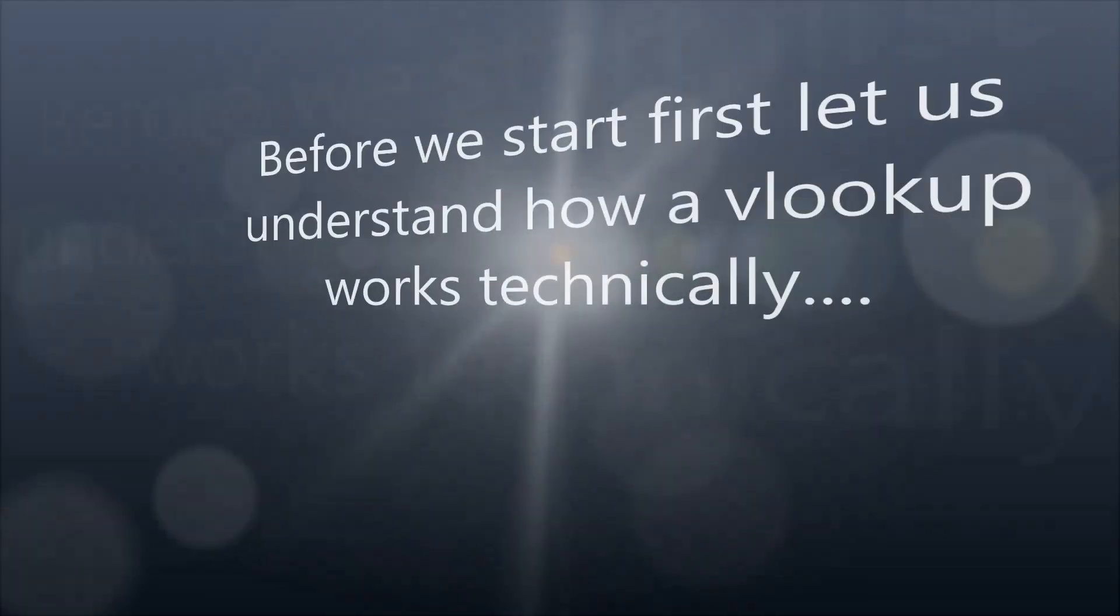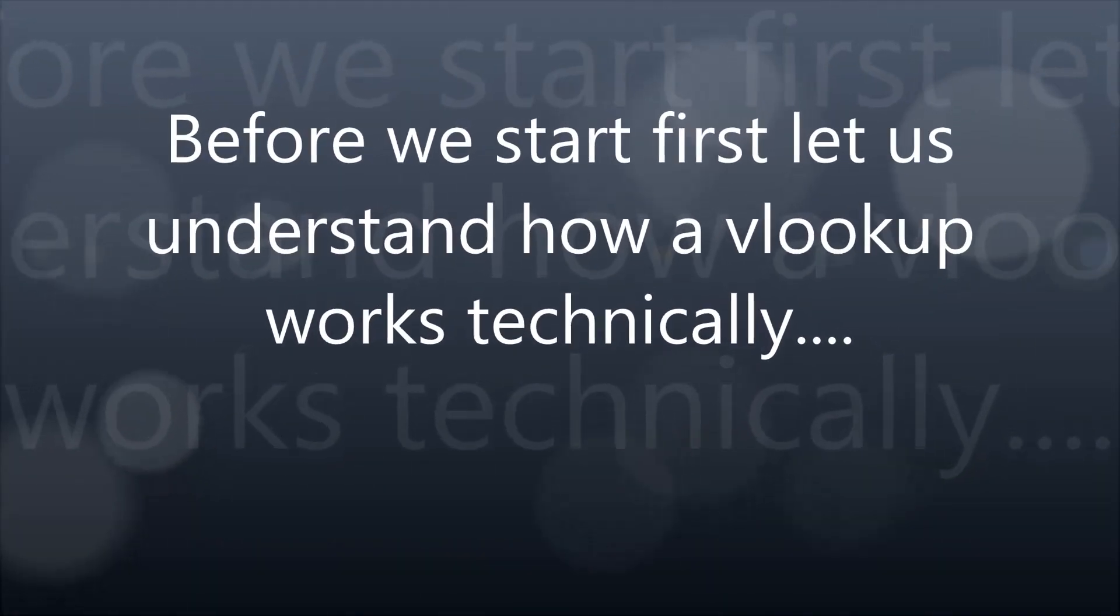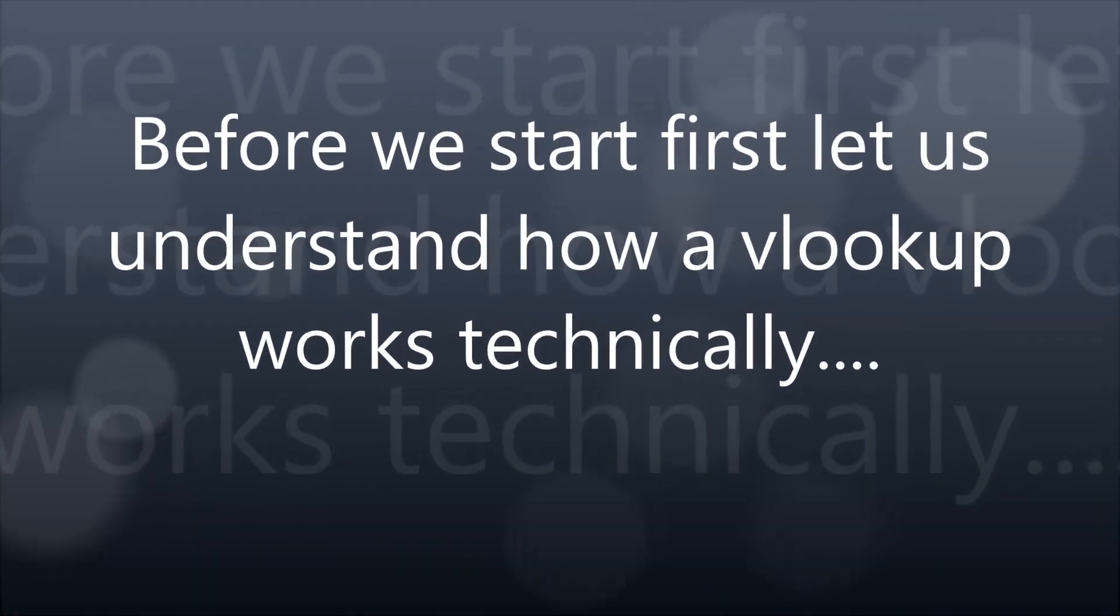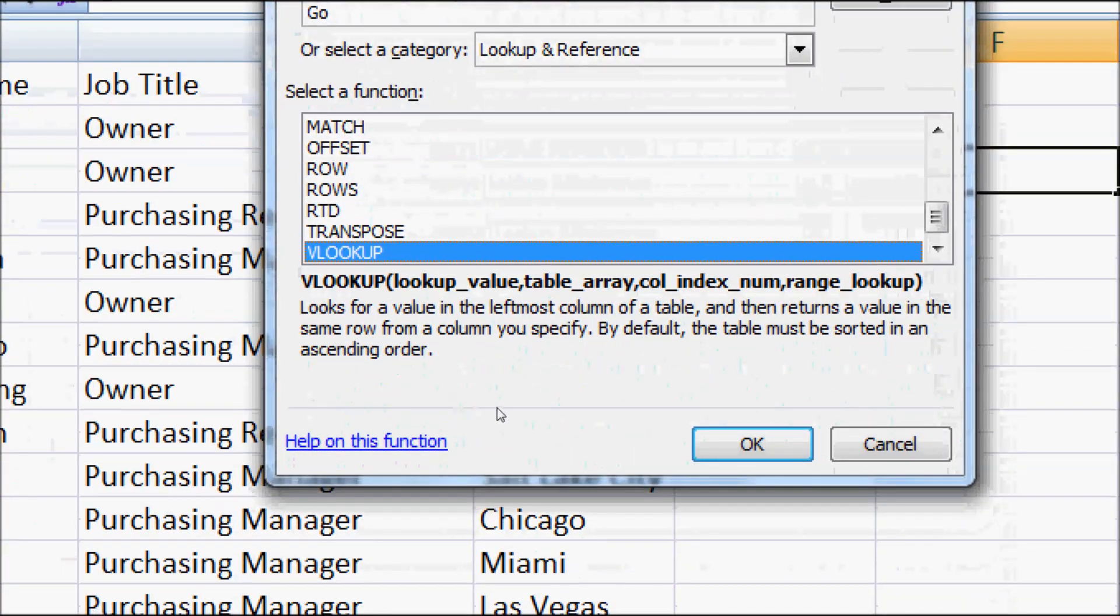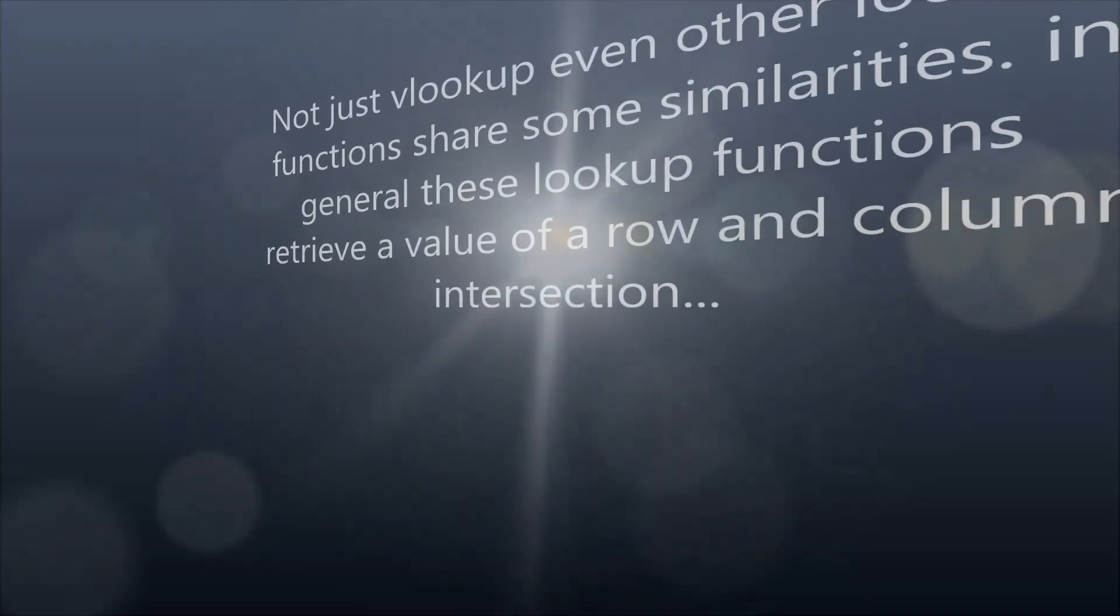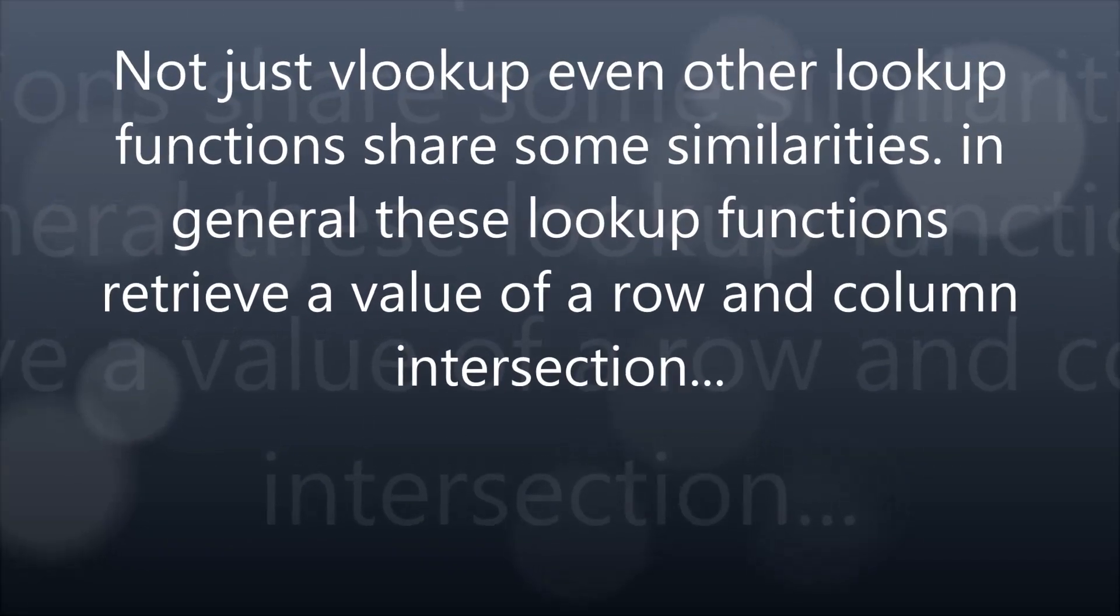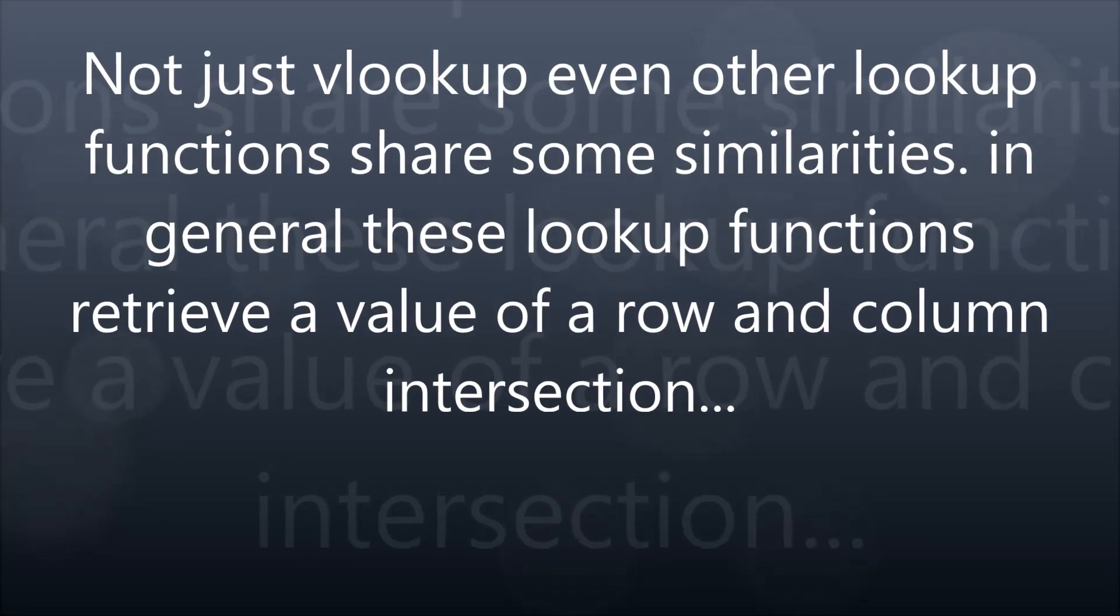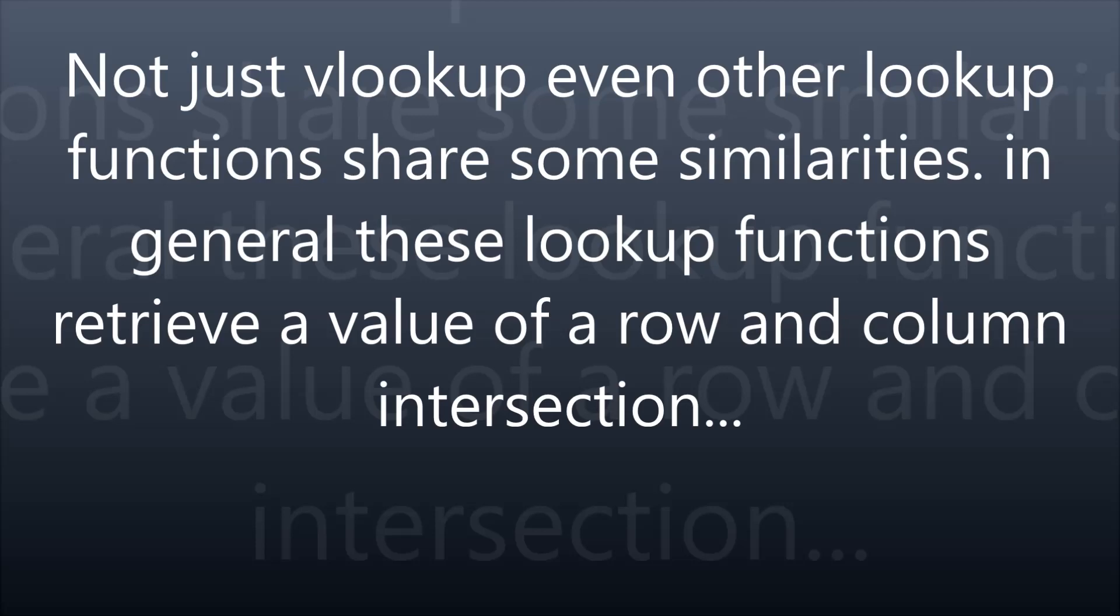Before we start, first let us understand how a VLOOKUP works technically. VLOOKUP looks for a value in the leftmost column of a table and then returns a value in the same row from a column you specify. Not just VLOOKUP, even other lookup functions share some similarities. In general, these lookup functions retrieve a value of a row and column intersection.